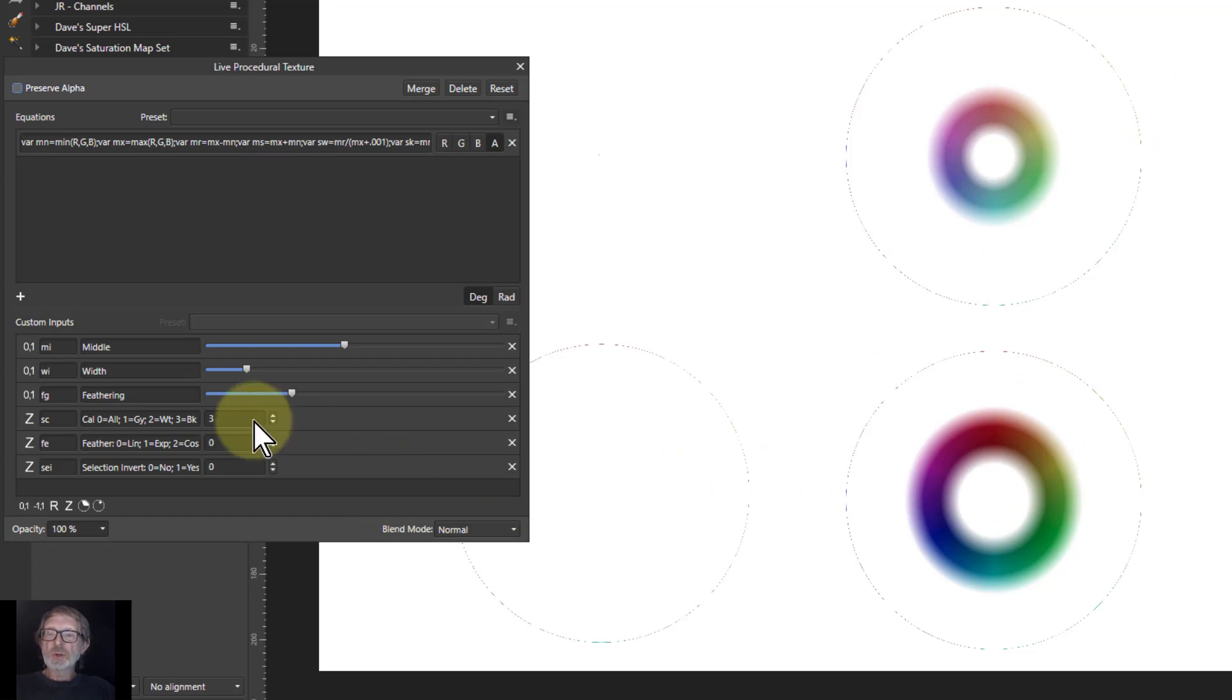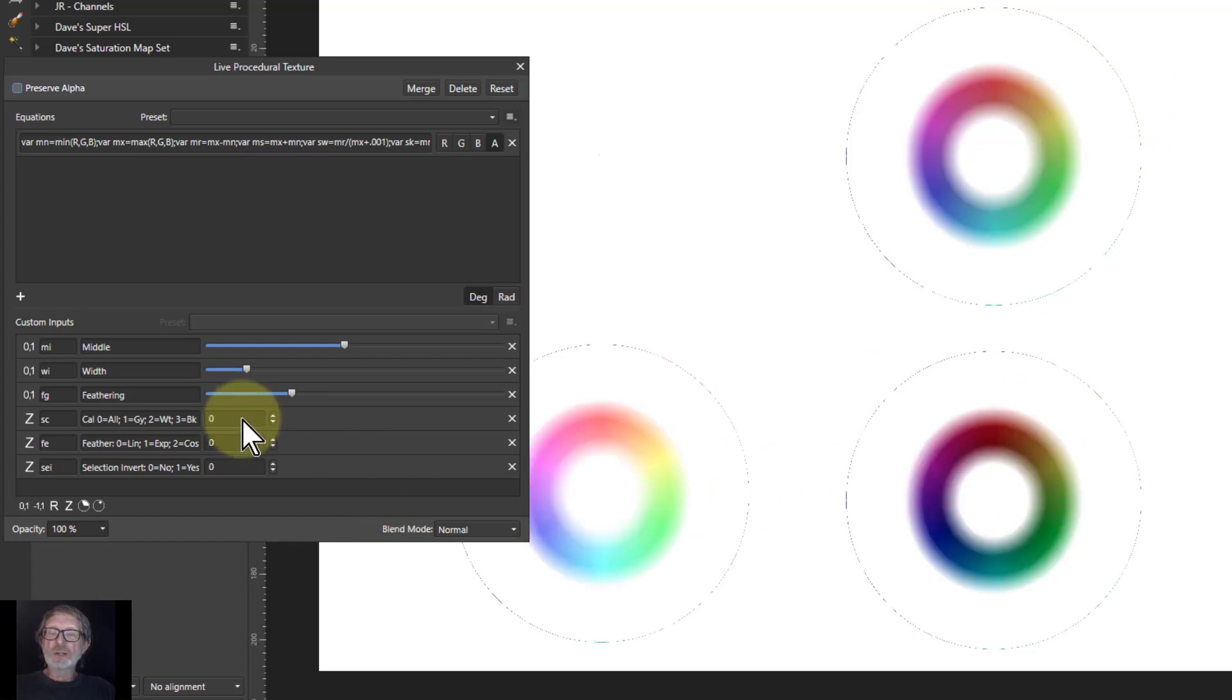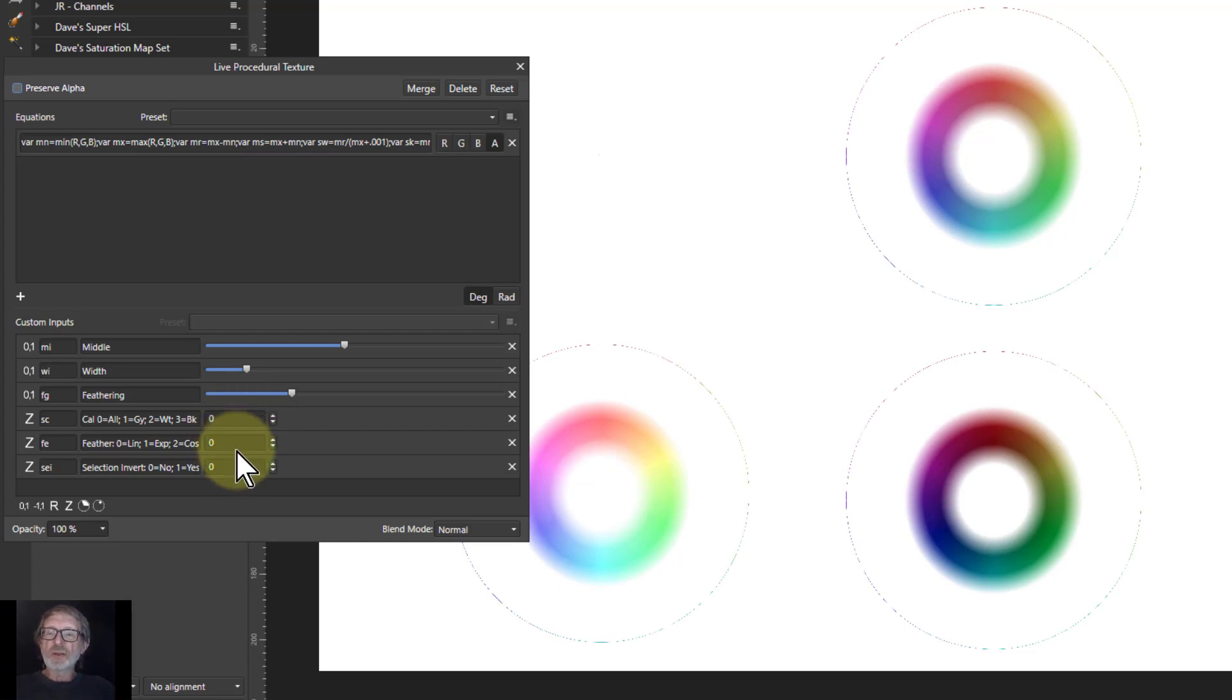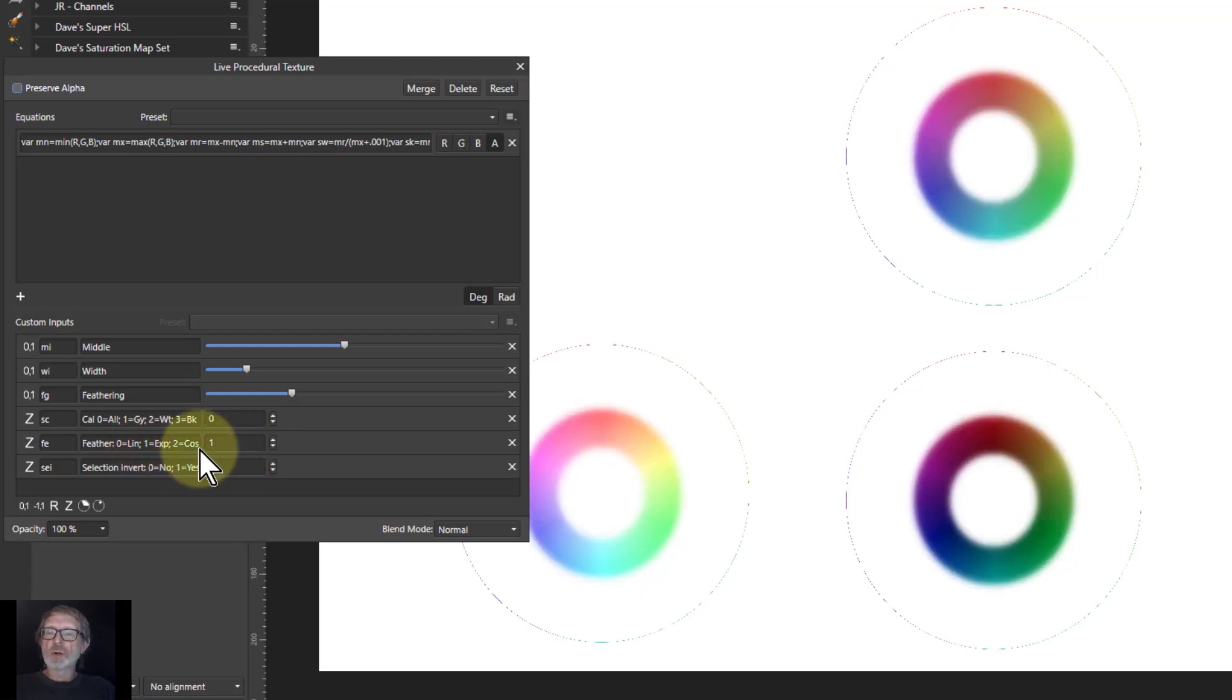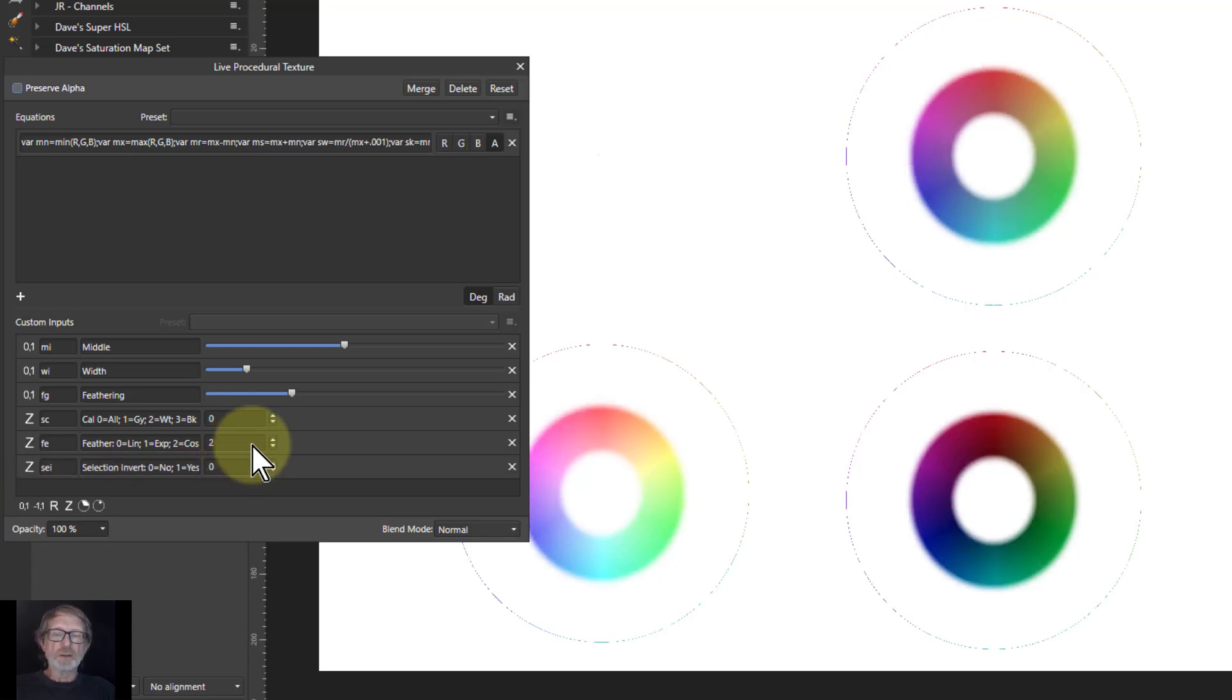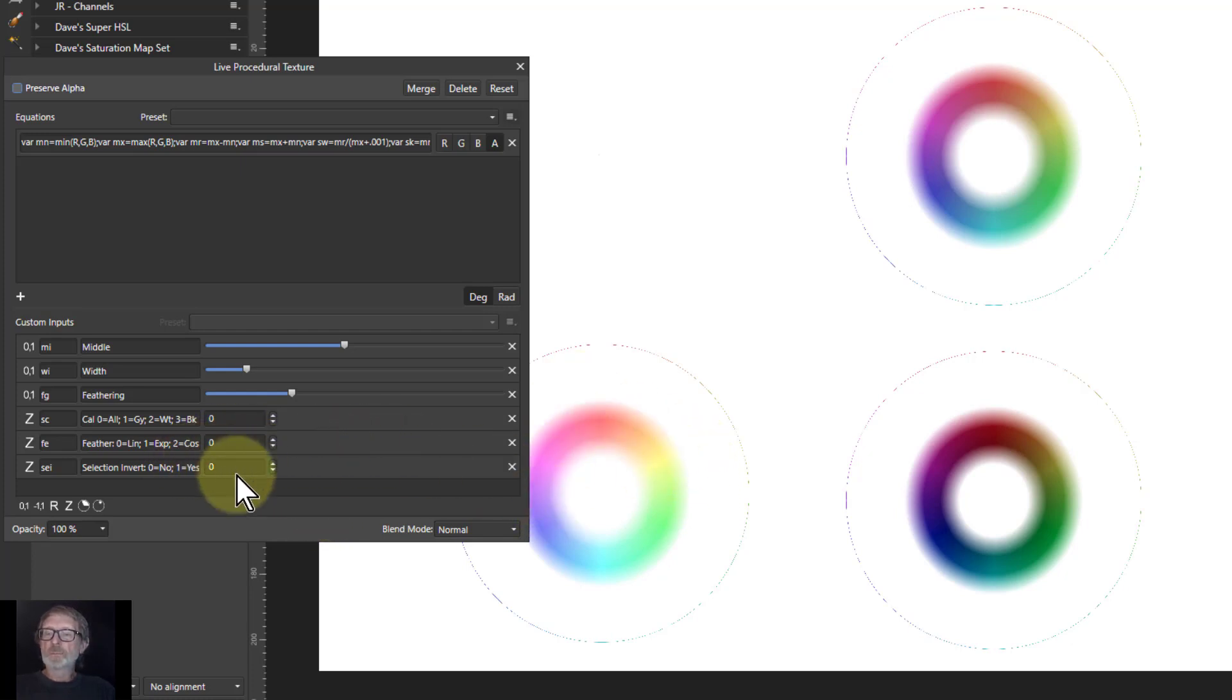So it gives you a wide range of how it is selected by using different algorithms for calculating. You can also change the feathering. So if I change that, it's a different type of feathering. See that's the calculation that is used. So one is an exponential s-curve and when it's 2, it's a cosine s-curve. It normally defaults to 0, which is a more gentle one.